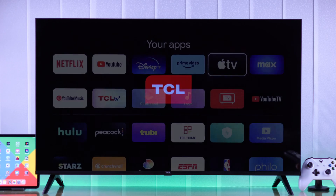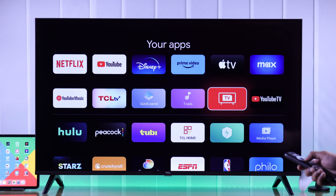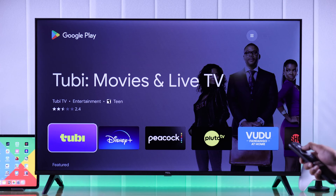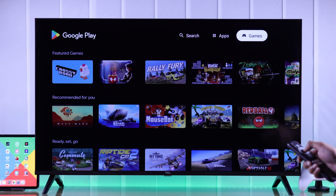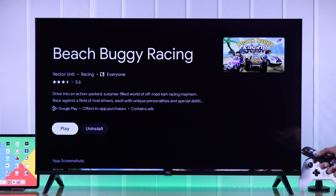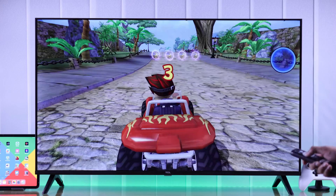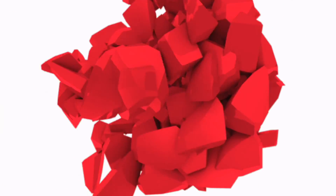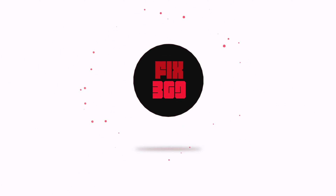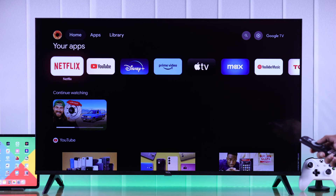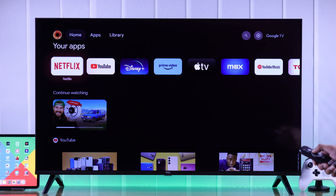Having trouble finding the apps that you're looking for? In this beginner's guide I'll show you how to install apps or games from Google Play Store on your TCL Smart Google TV. Stay tuned to get more apps on your TCL Smart TV — from the home screen, go all the way to the top and then go to Apps.